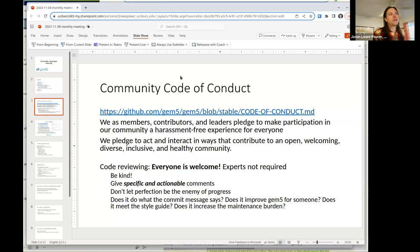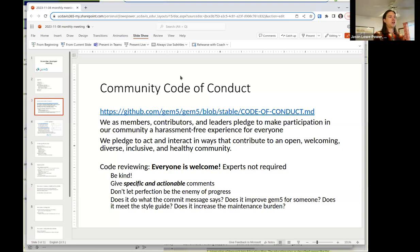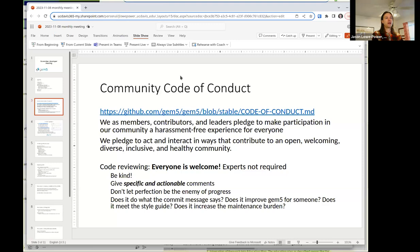Before I dive in, I'm going to try to make this something we do at every GEM5 meeting — I want to briefly remind everybody of the code of conduct. This is committed in the GEM5 repo. One thing I want to remind everybody about is code reviewing. We strongly encourage everyone to be a code reviewer and contribute in this way. It's a huge help to the project for you to review other people's code, and you don't have to be an expert on GEM5 to be a helpful code reviewer.